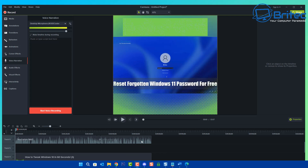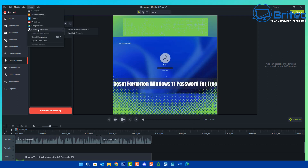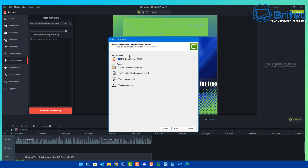It's a short video about resetting your forgotten Windows 11 passwords. So let's go ahead and I'm going to quickly render this video out and then we'll upload it to CapCut.